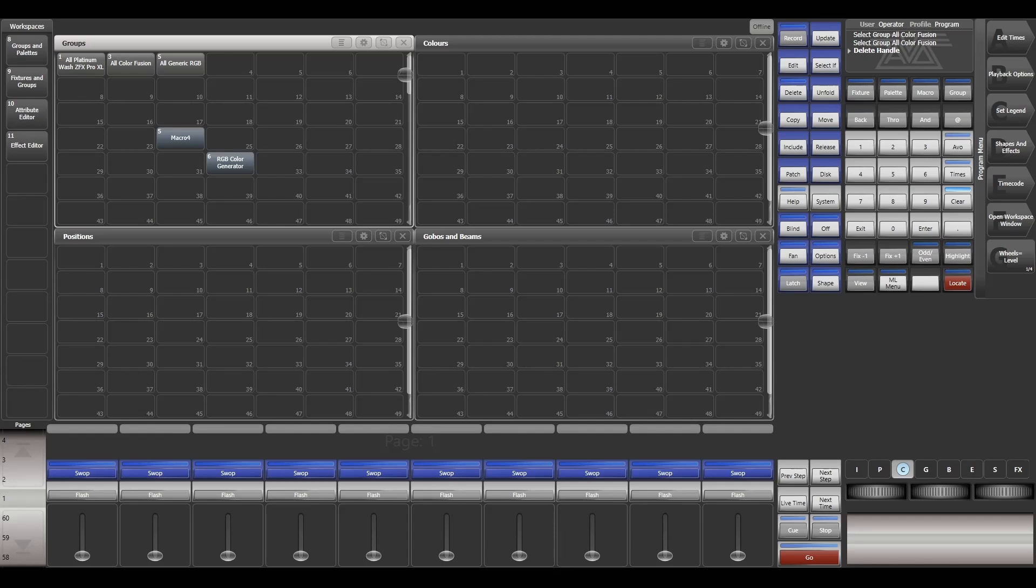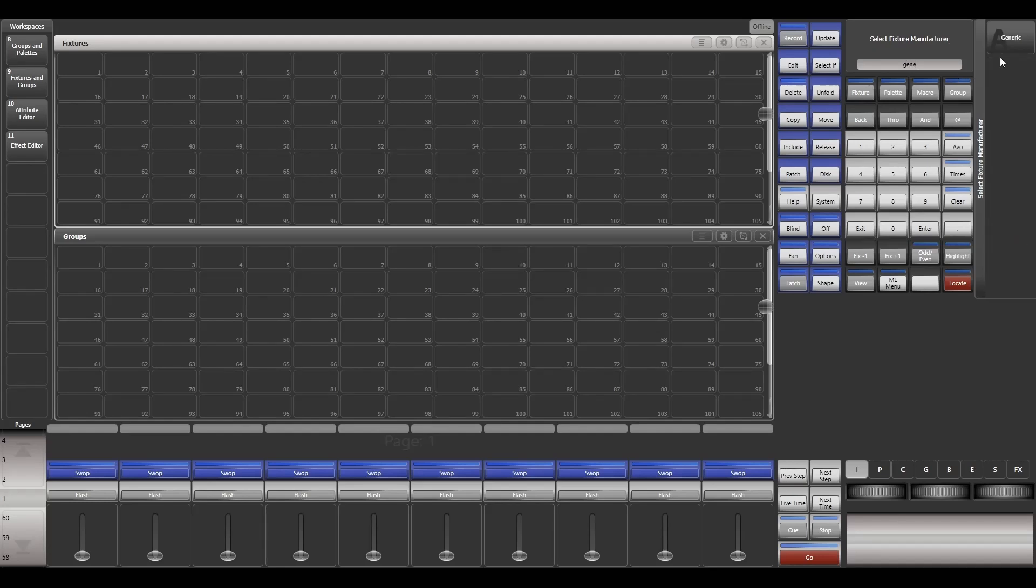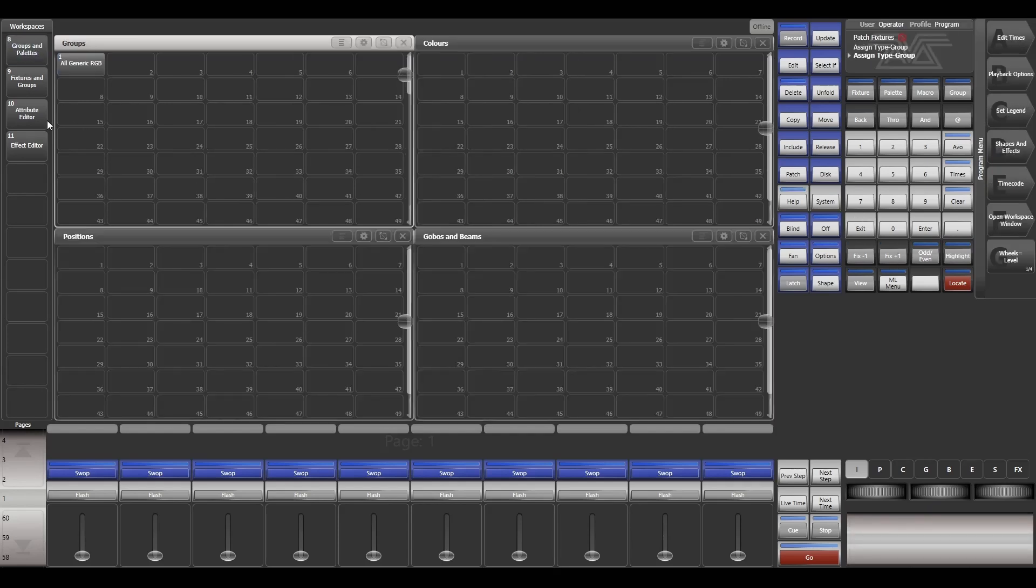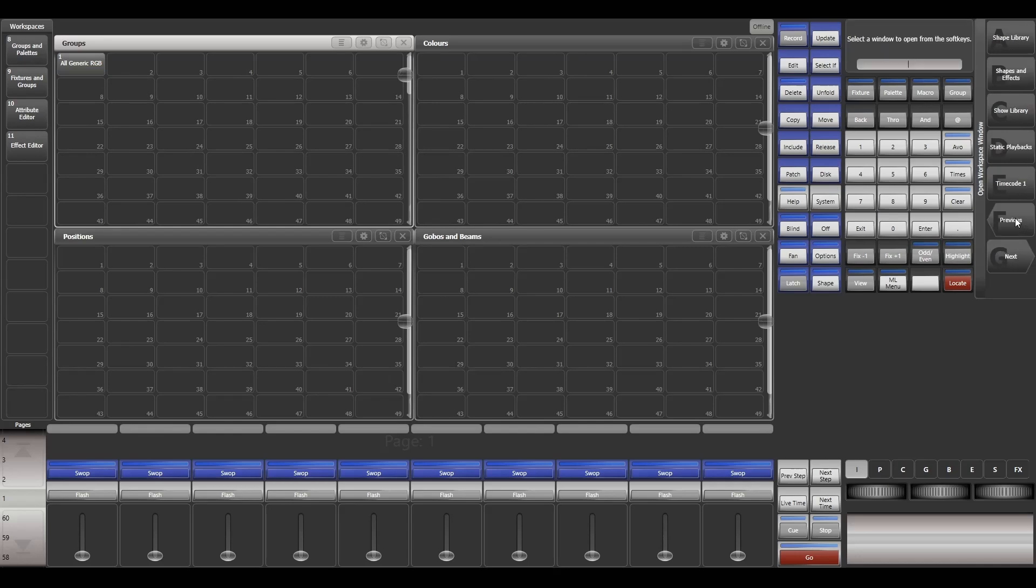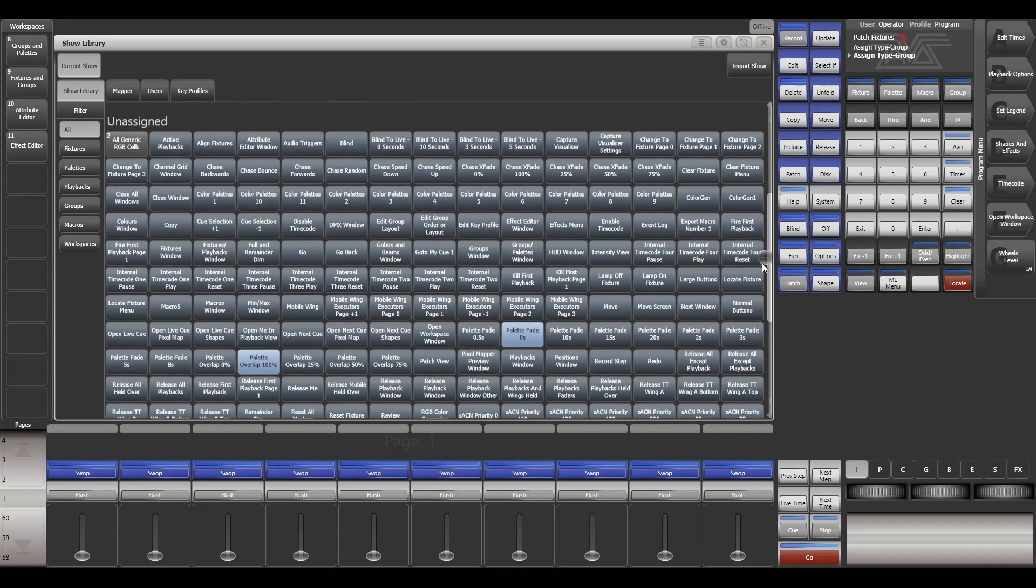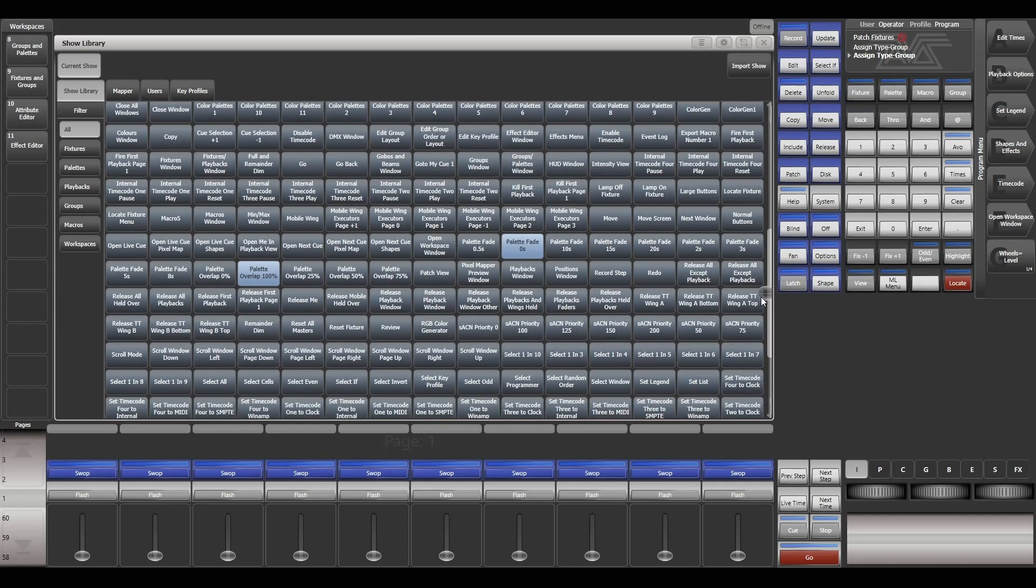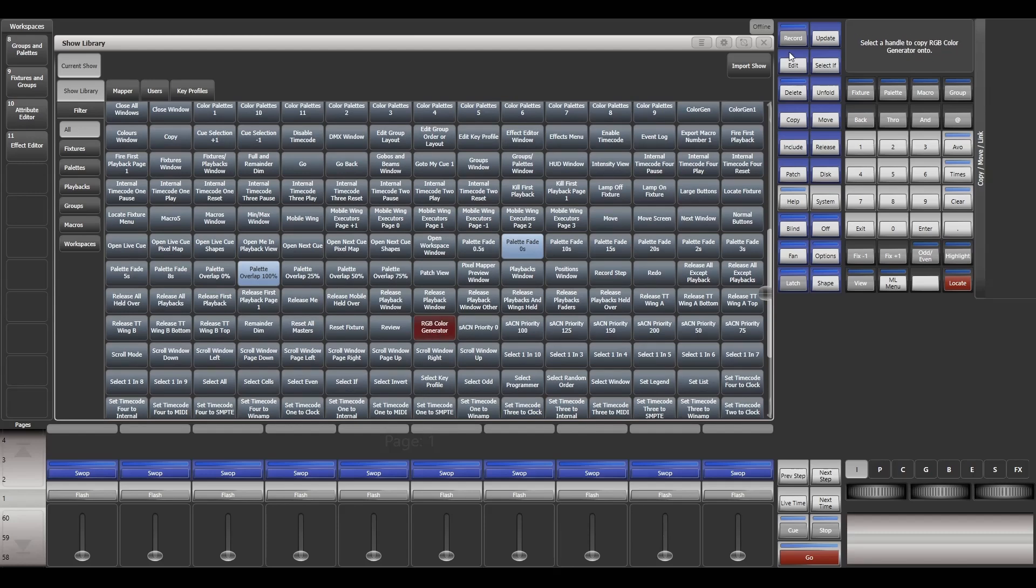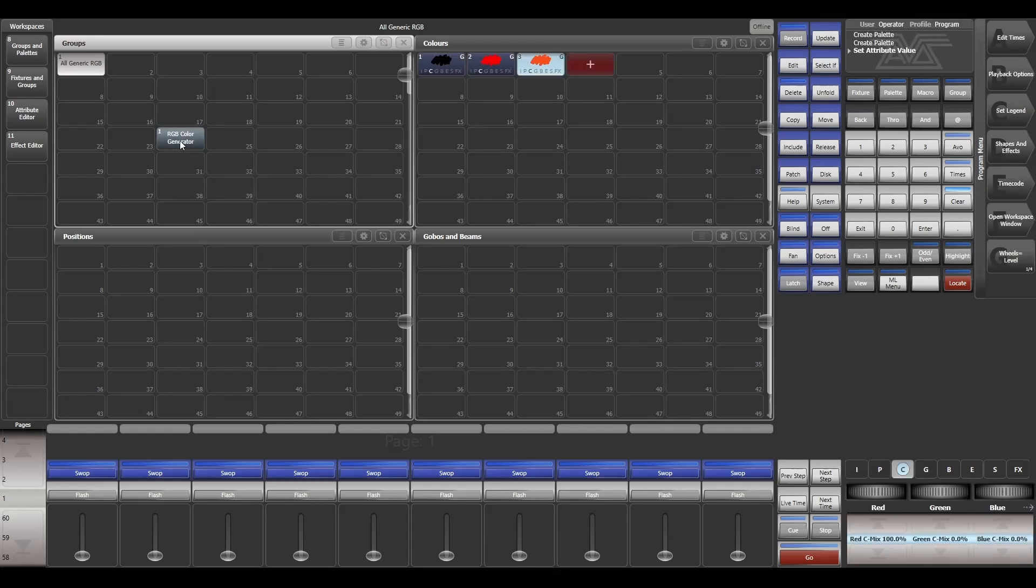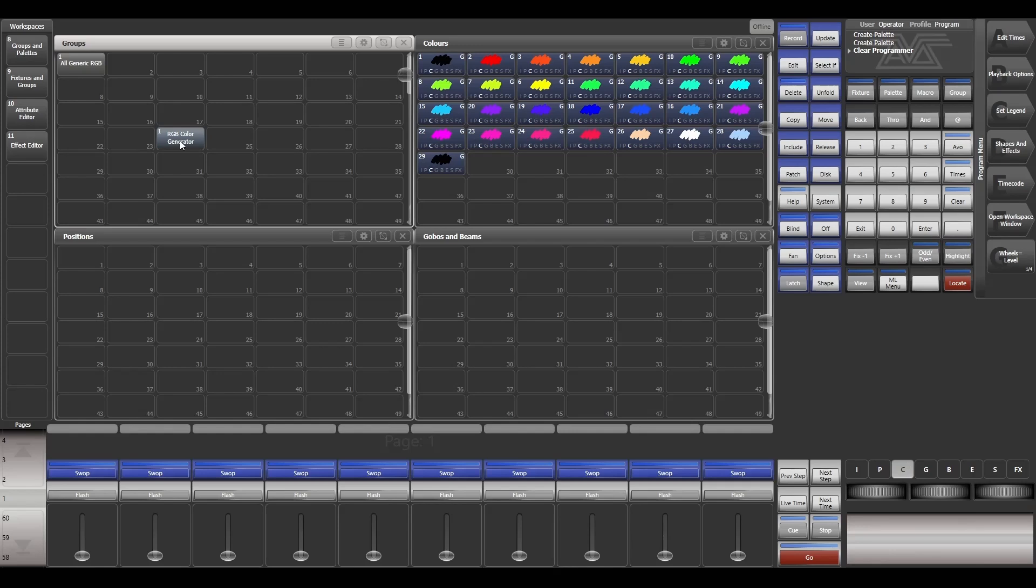Now that I have created this macro, I can use it with any other show file that I want to. Let's create another show file temporarily. I'll patch a fixture, again generic RGB fixture. It's totally optional what fixture you are selecting. Let's go to groups and palettes and let me copy my macro. I'll show library and let me select the macro which I created and let me paste it here.